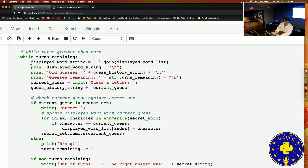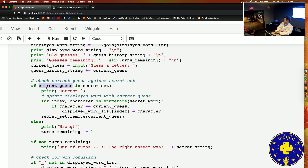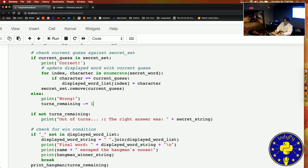I should also mention what print does — print is what actually prints something onto the screen for us and displays something to our user. Another important concept is if and else statements. An if statement says: if the user's current guess is in our secret set that we made earlier, then we step into this line of code. If the guess is not in the secret set, we step into the else case — print wrong, lose a turn.